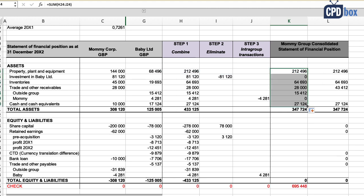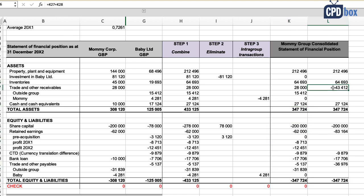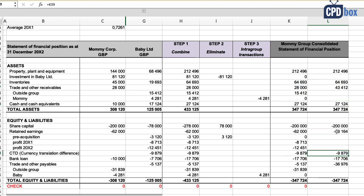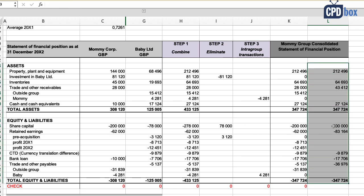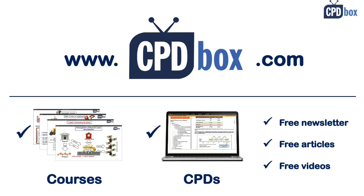You can adjust the presentation with subtotals or other formatting as needed, but you have completed the basic consolidated statement of financial position involving foreign currencies. This file will be available on my website. For more videos and lectures like this, please check out cpdbox.com, sign up for the free newsletter, like this video and channel, and share with your friends — because sharing is caring. Thank you for watching, bye!